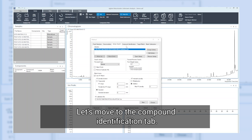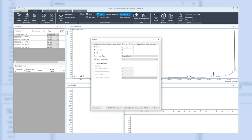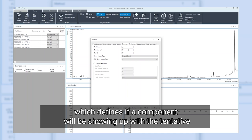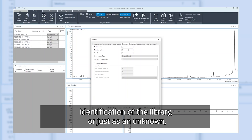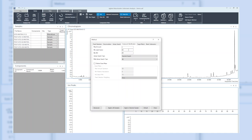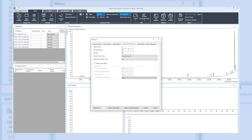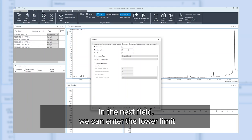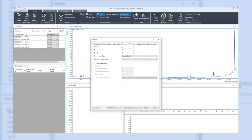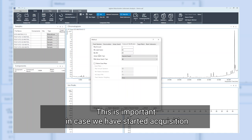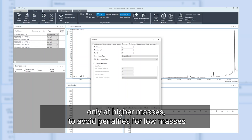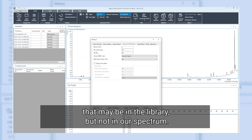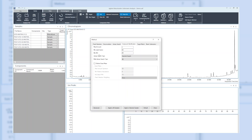Let's move to the compound identification tab. The minimum match factor is a threshold which defines if a component will be showing up with the tentative identification of the library or just as an unknown in case the mass spectral match was below the defined threshold. In the next field, we can enter the lower limit for the m over z values to be considered for a spectral match. This is important in case we have started acquisition only at higher masses to avoid penalties for low masses that may be in the library but not in our spectrum.